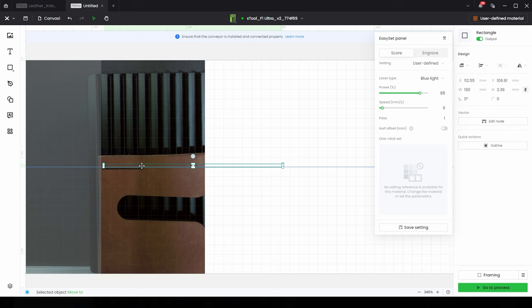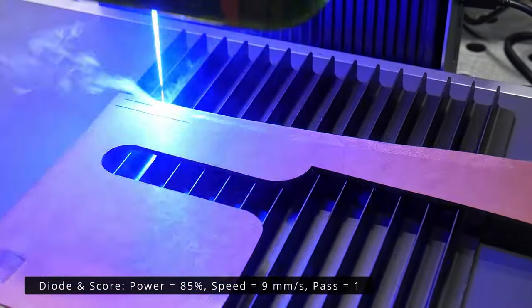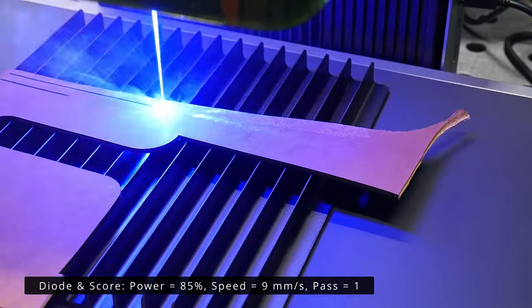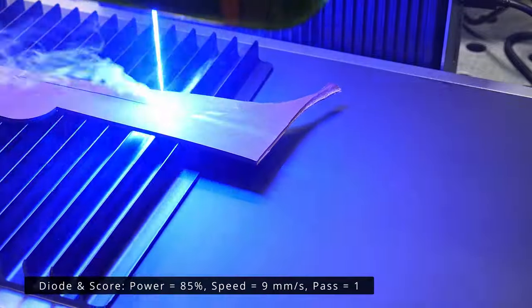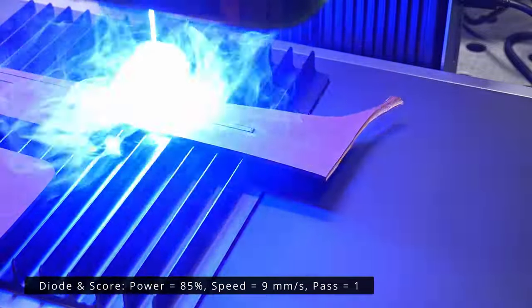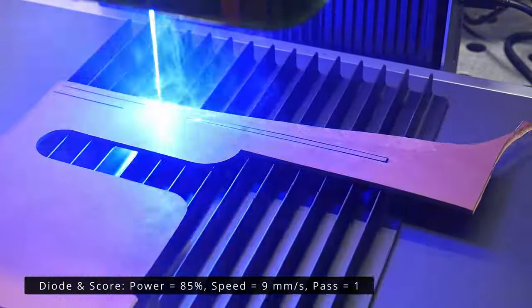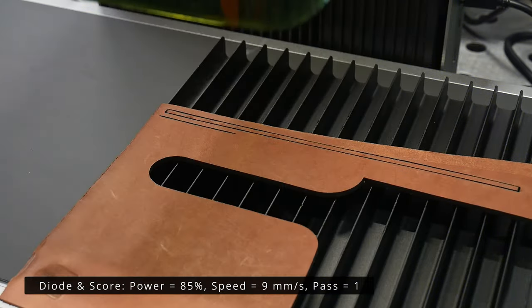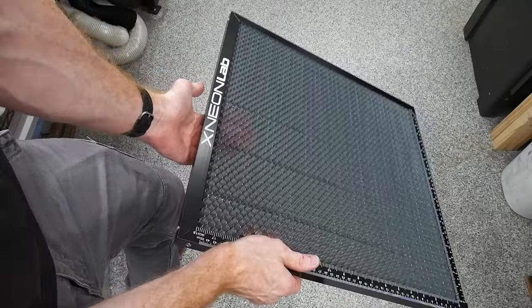I changed the engraving settings to 70 power and 600 speed using the blue light diode laser, then clicked frame out material followed by fill. After that you can hit process and start. The laser will visually locate your parts on the conveyor and start marking them. Once they're marked, it will move the table, recognize the parts in that section, and then continue marking. This process will go on until you shut off the job.